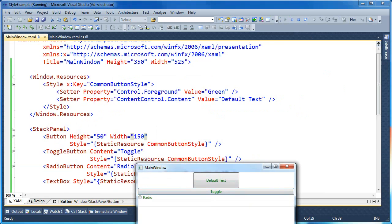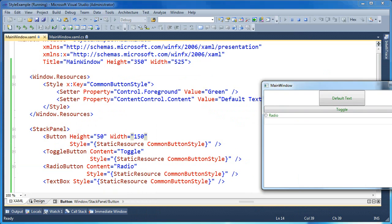You'll notice that our first button here actually gets the setter from the content control dot content. And then the second one uses its local value for content, and so does the third one. And the text box does not inherit from content control. So the interesting thing here is you won't get a runtime error if you specify a property in a setter, and it's applied to an element that doesn't support that property.